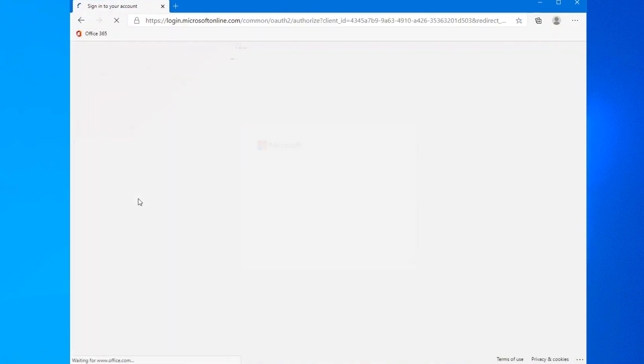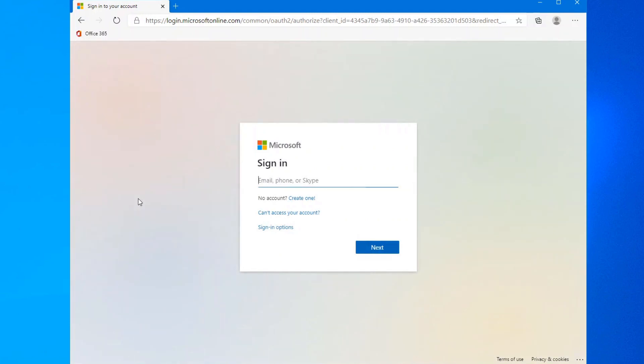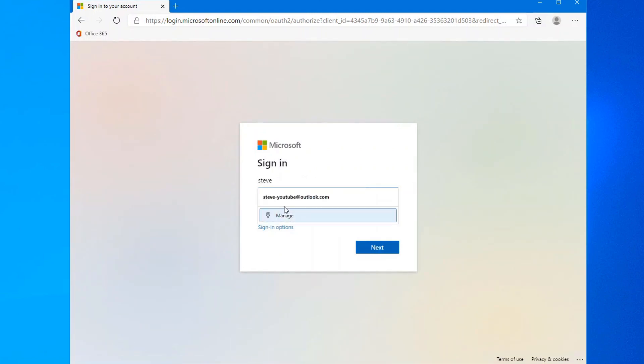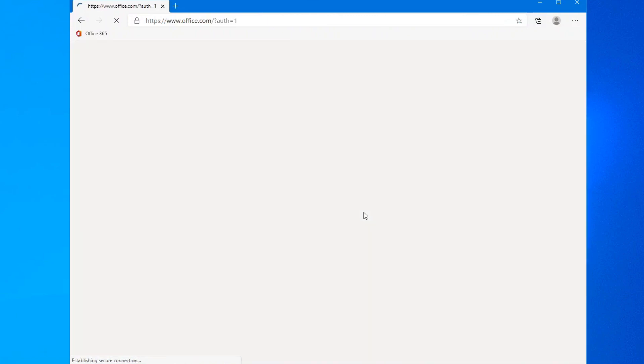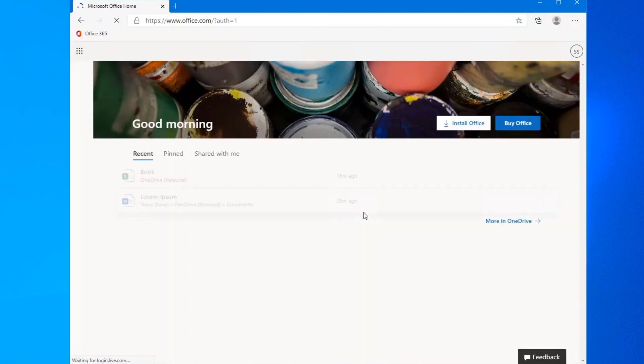And now instead of creating a new account, I'm going to sign in with my existing account. And there we go.